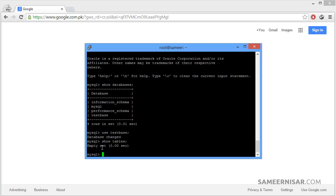These were some of the basic commands which are very helpful and you will need them to manage your server. That's it for this tutorial.